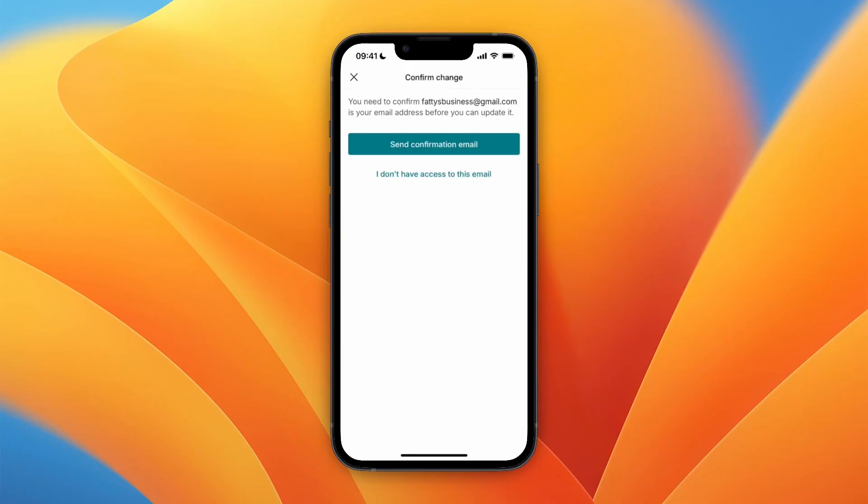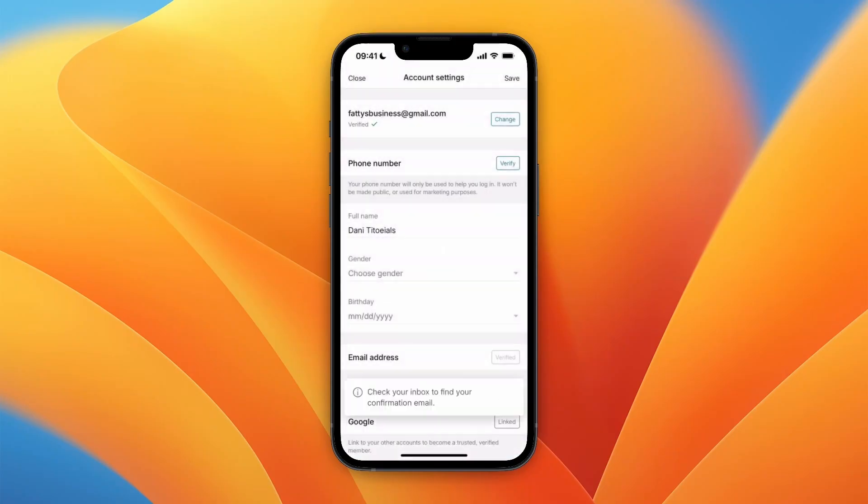If you do have access, just click send confirmation email, then a confirmation email will be sent and just follow the link right there and then you can change it to a different email address.